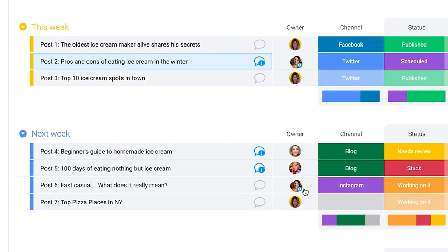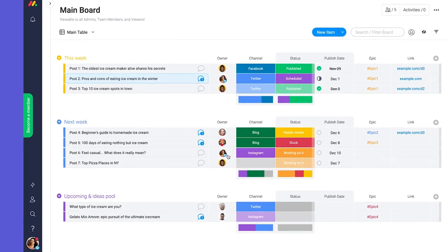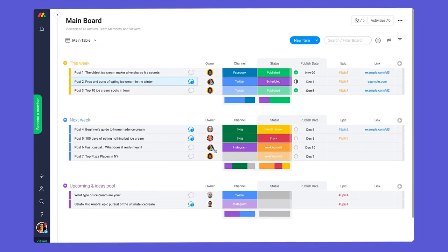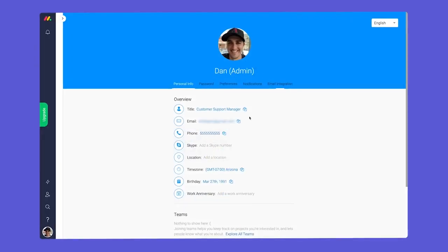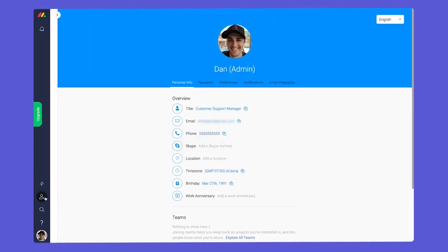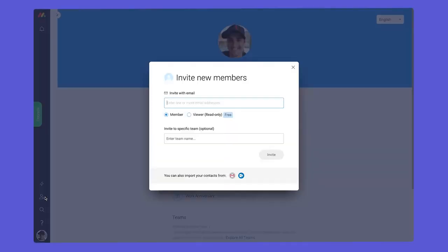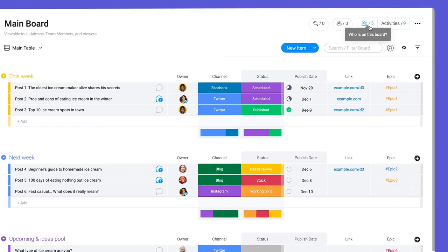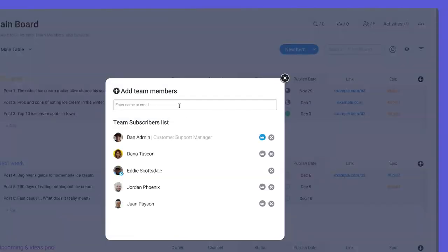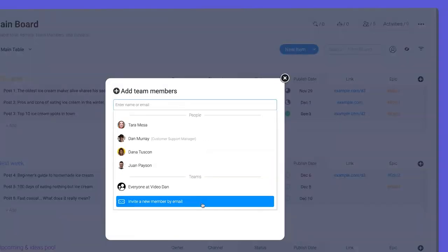You can invite an unlimited number of viewers as they do not count towards your user seats. Team members and viewers can be invited through the icon on the left or through the subscribers section of any board.